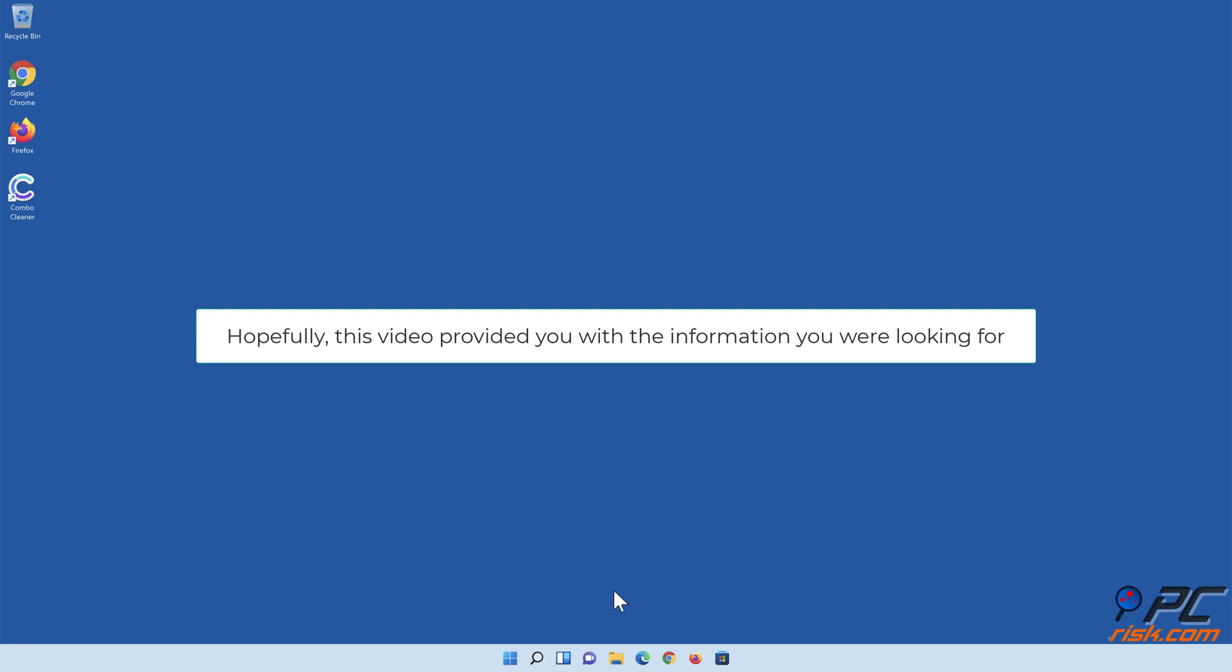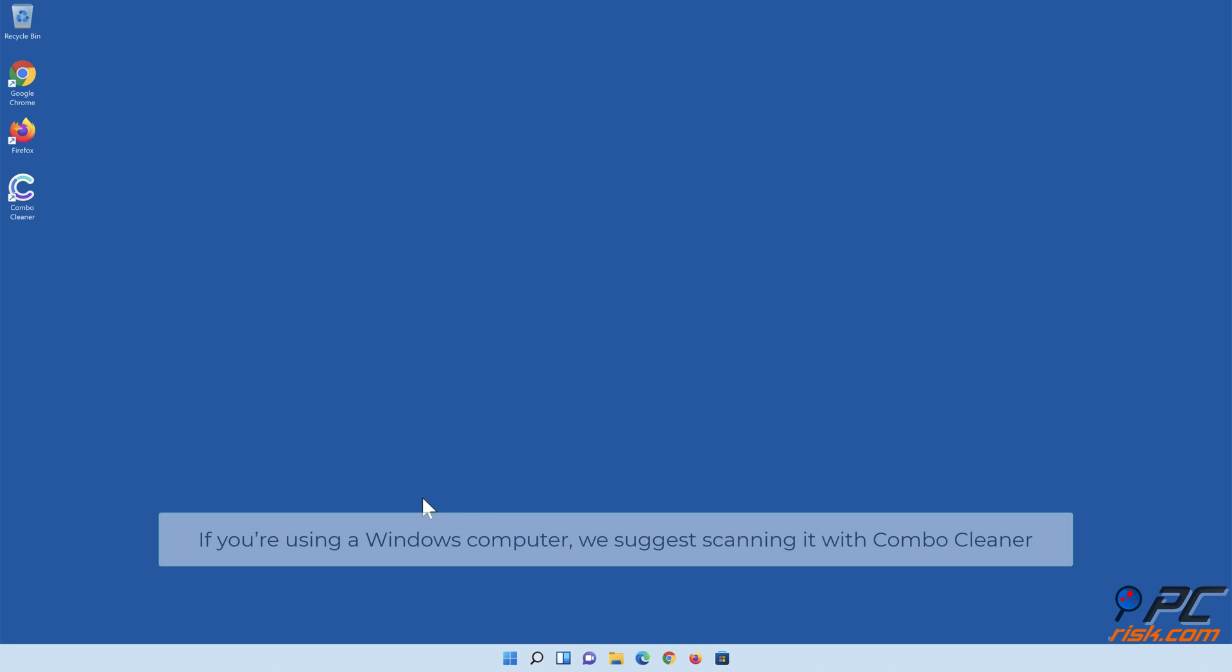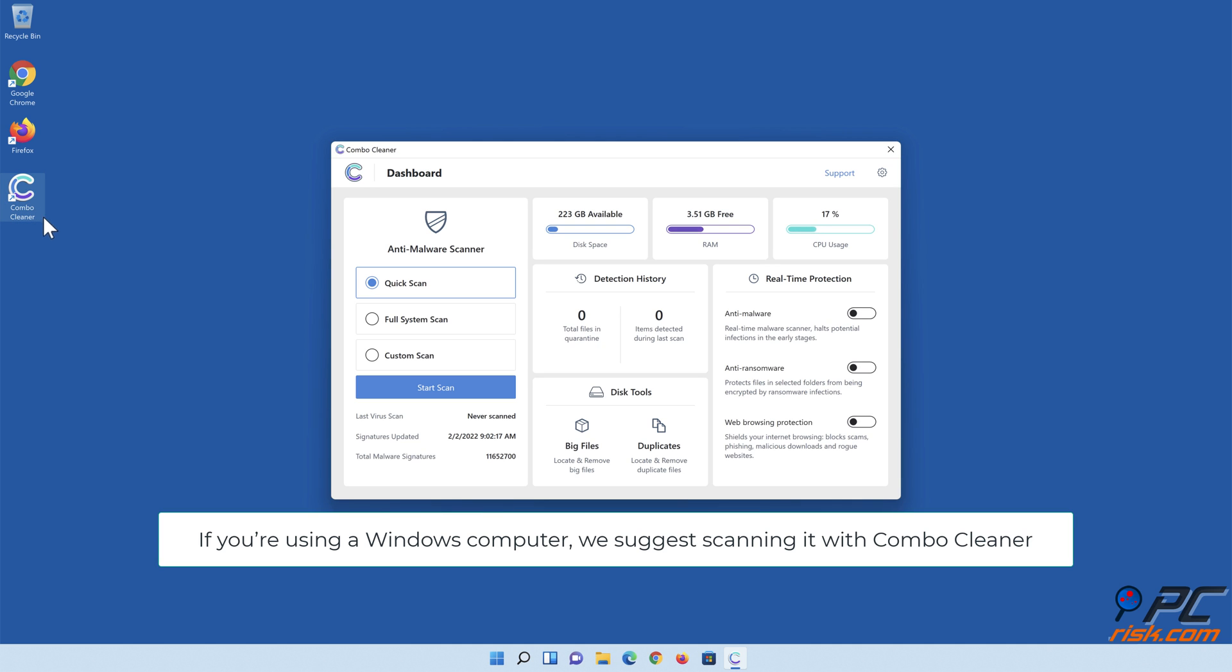Hopefully this video provided you with the information you were looking for. If you're using a Windows computer, we suggest scanning it with Combo Cleaner.